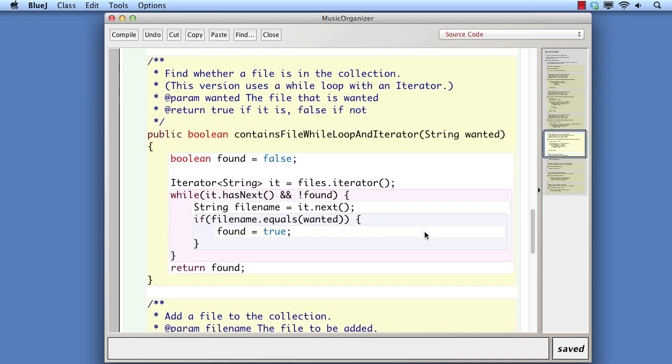As well as being particularly useful with collections that don't necessarily use integer index values, iterators come into their own when items must be removed from a collection. Using an iterator saves us from the danger of not keeping an index variable correct if items shift in the collection after removal.